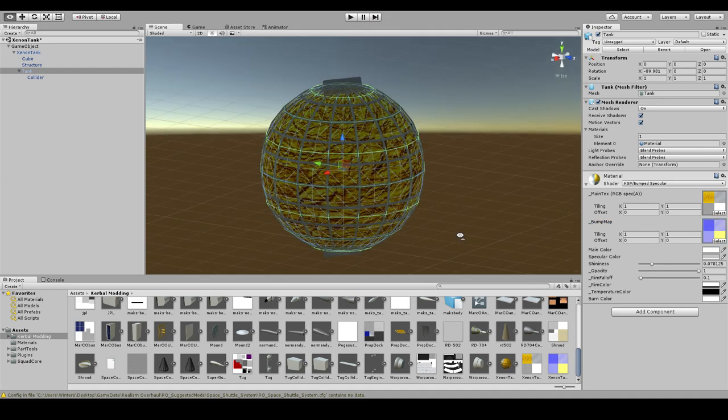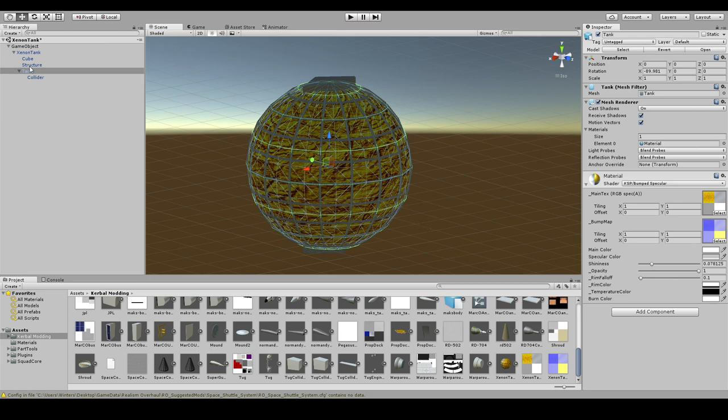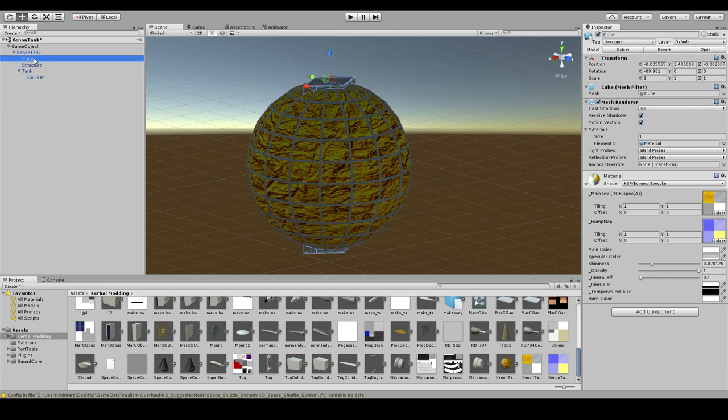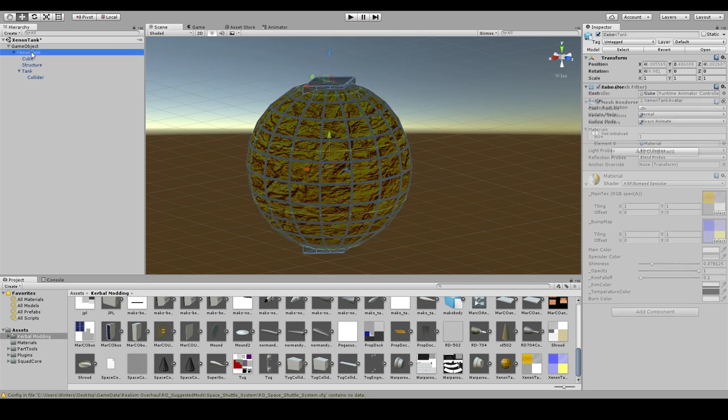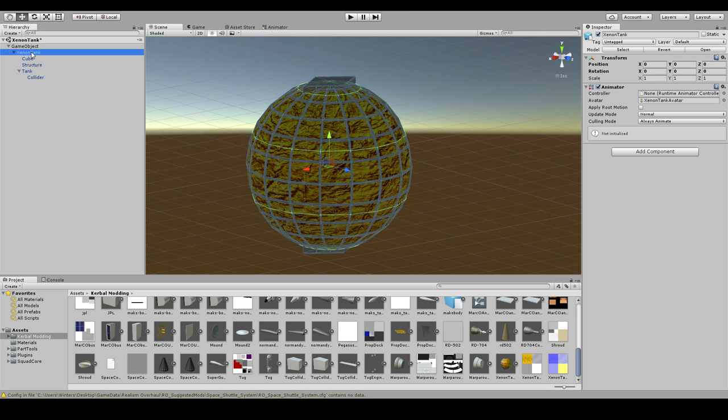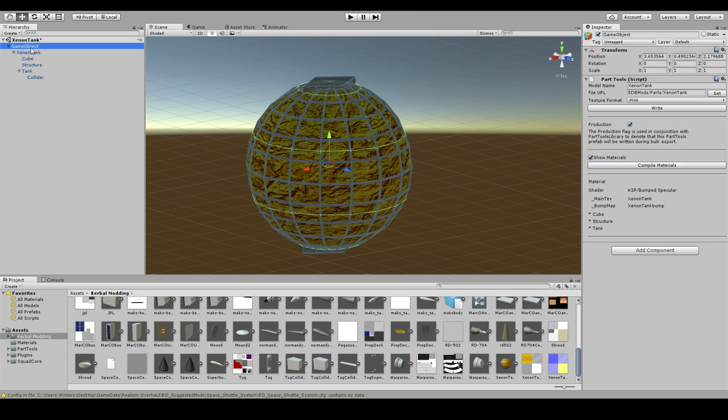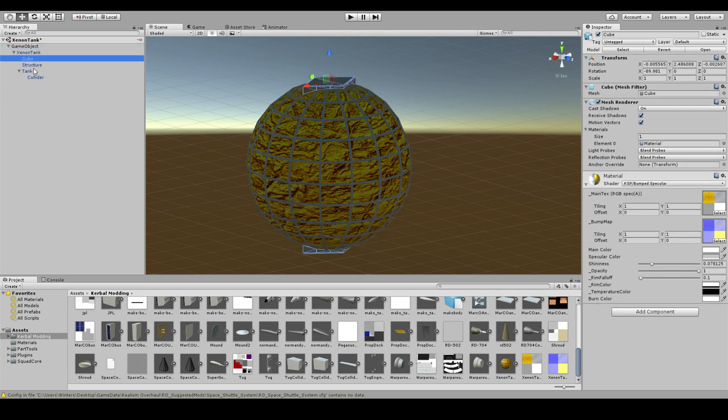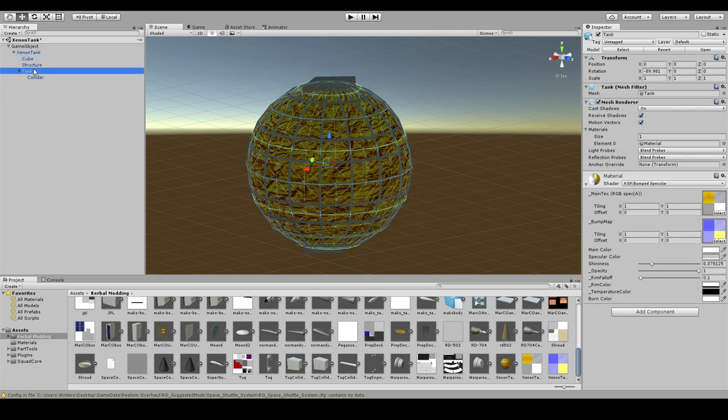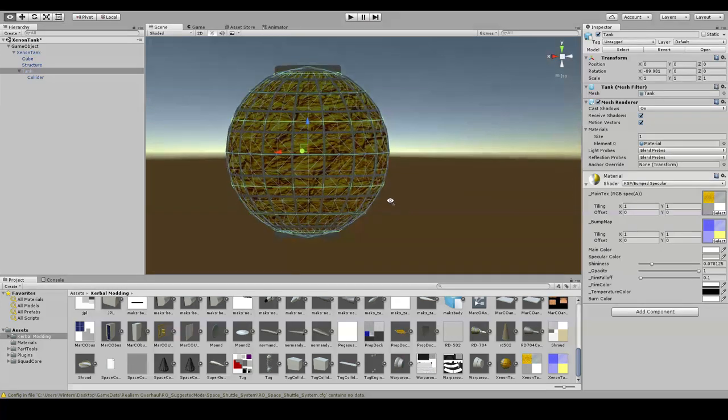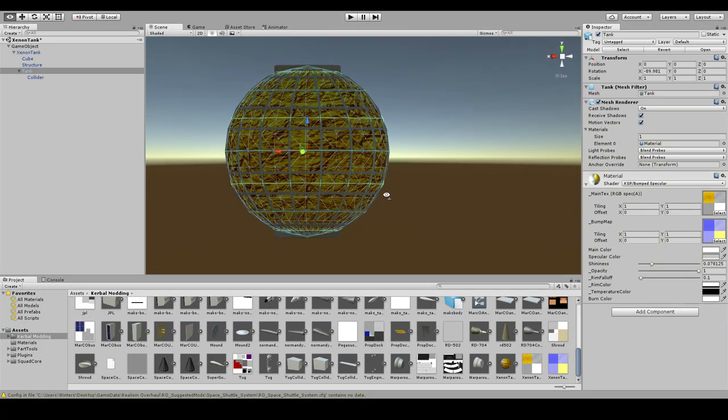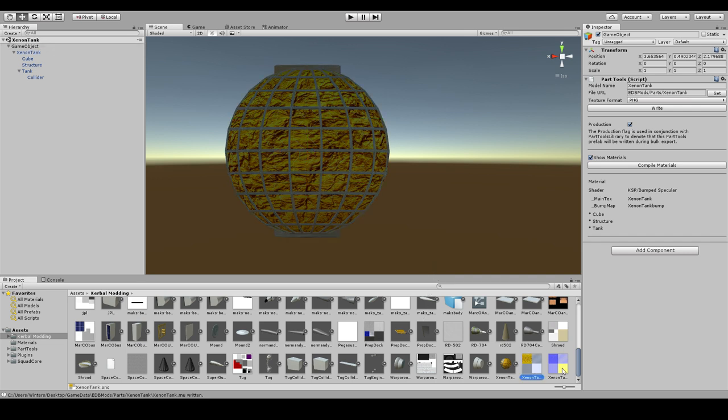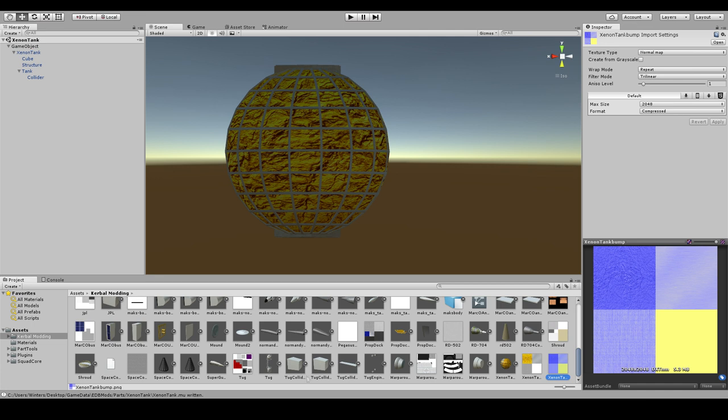That's it for a simple fuel tank. We've got the structure, we've got the cubes, and we've got it named. Right now we can just write it. There's nothing else we can do here. After this, we have to write the configuration file for it. I'm going to save the scene, and then we're going to write it to the folder. Then we should have in the folder the model file and also the two texture files.